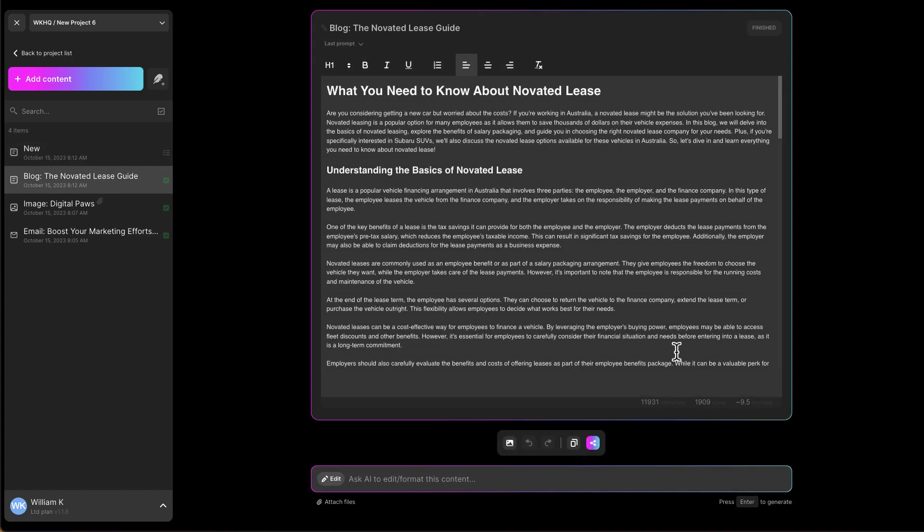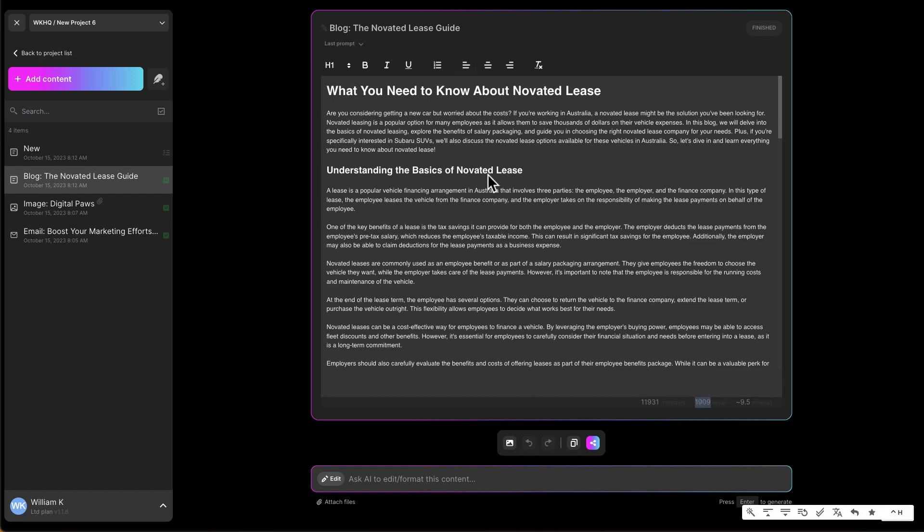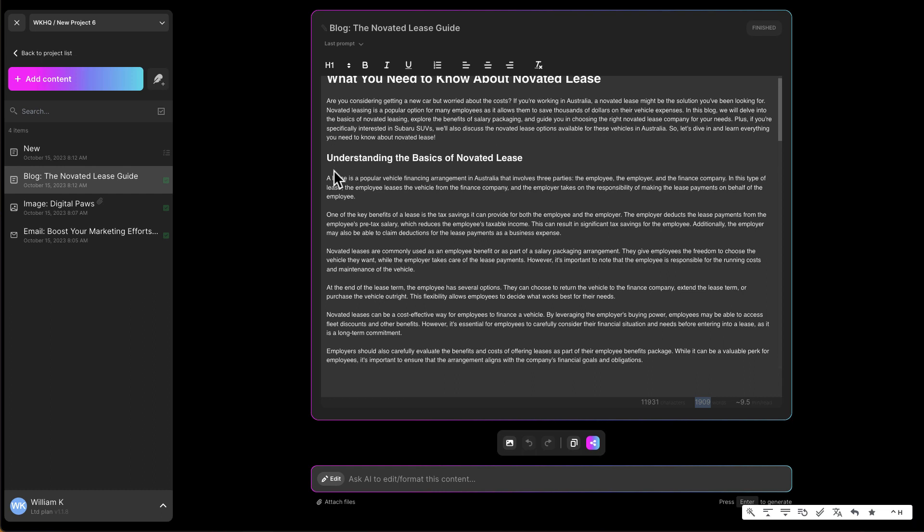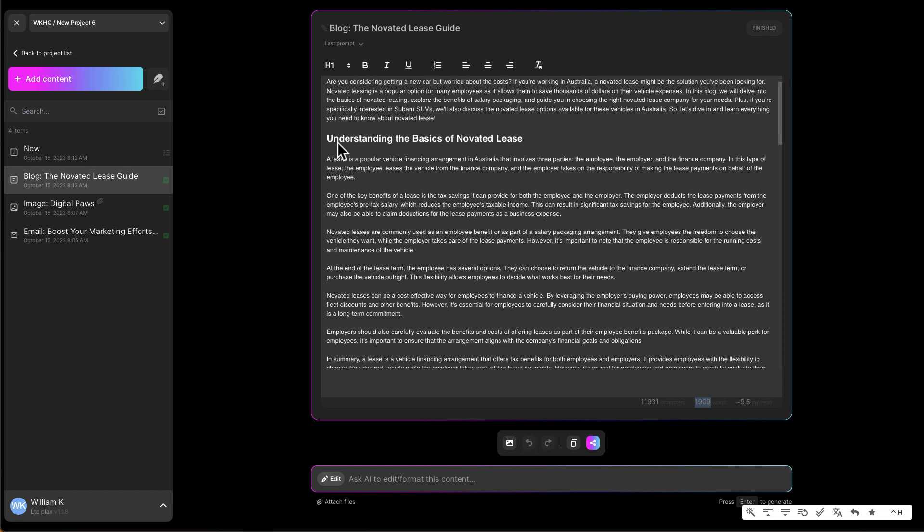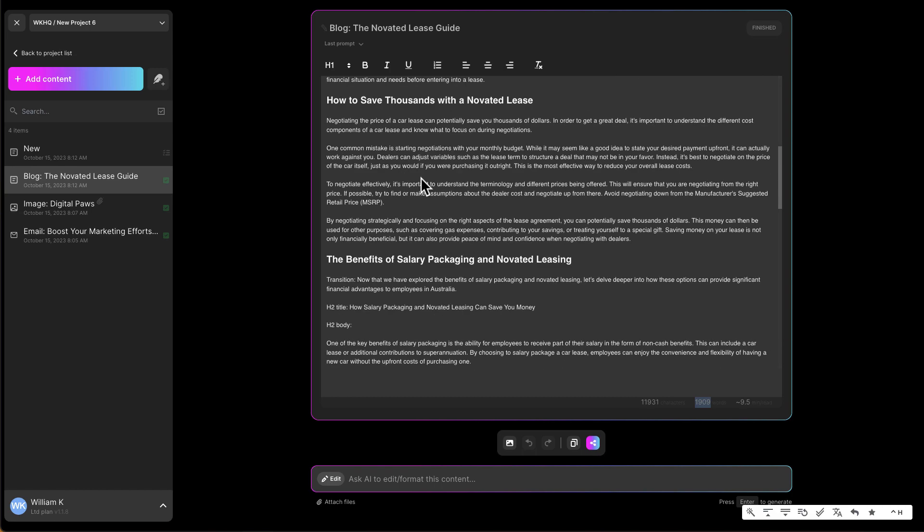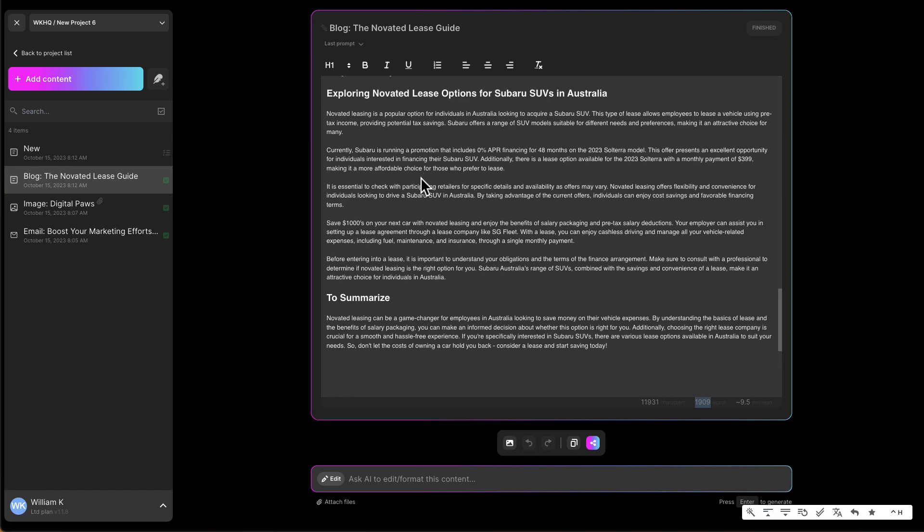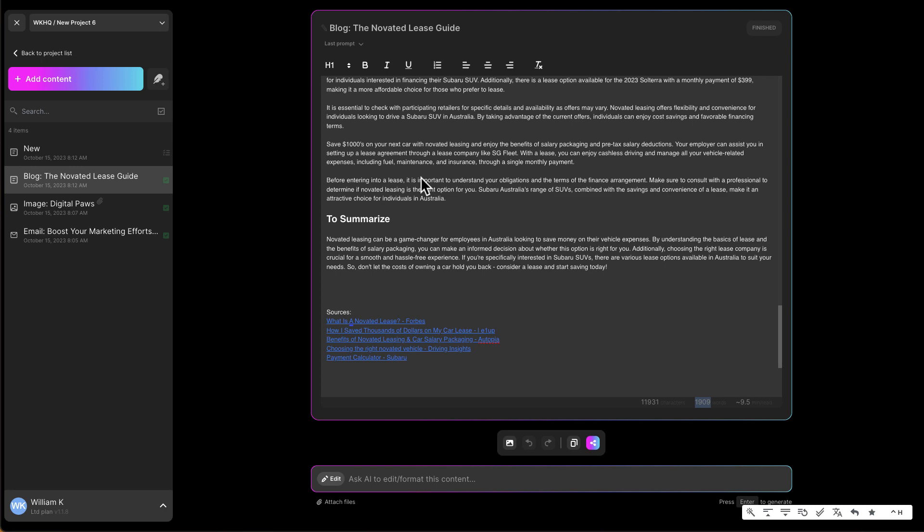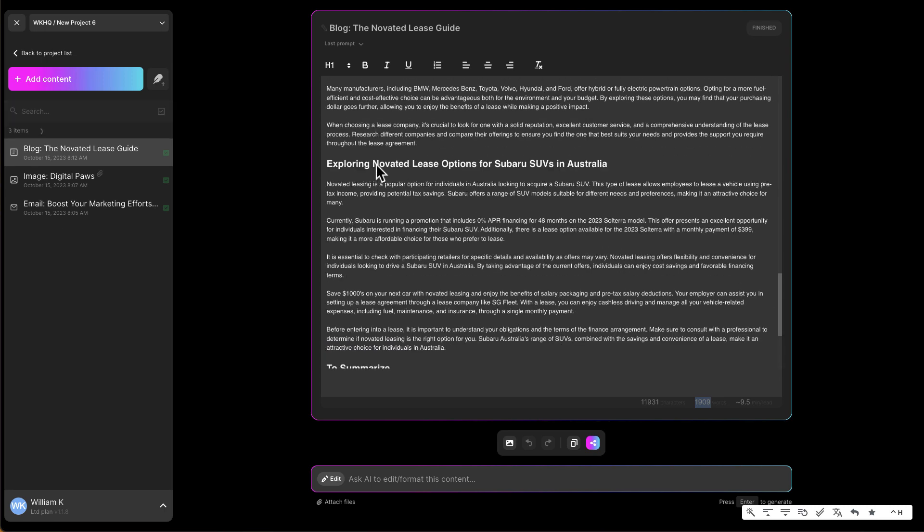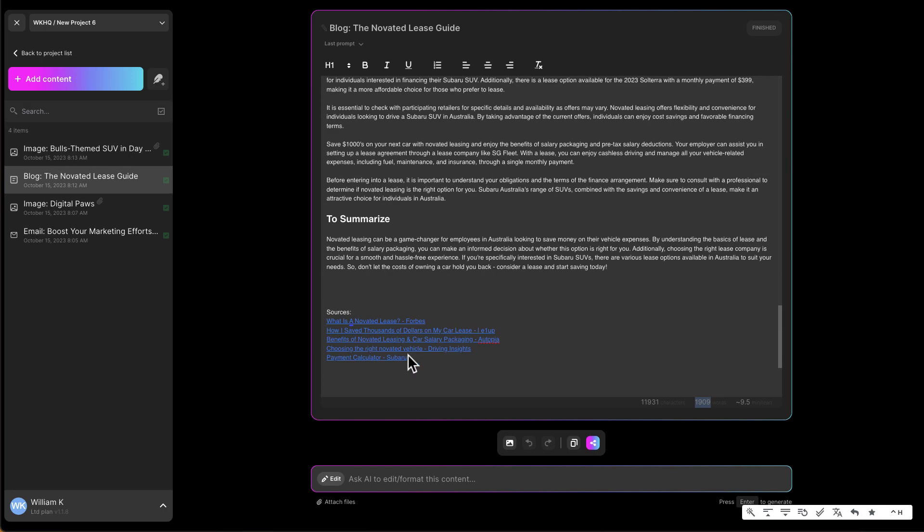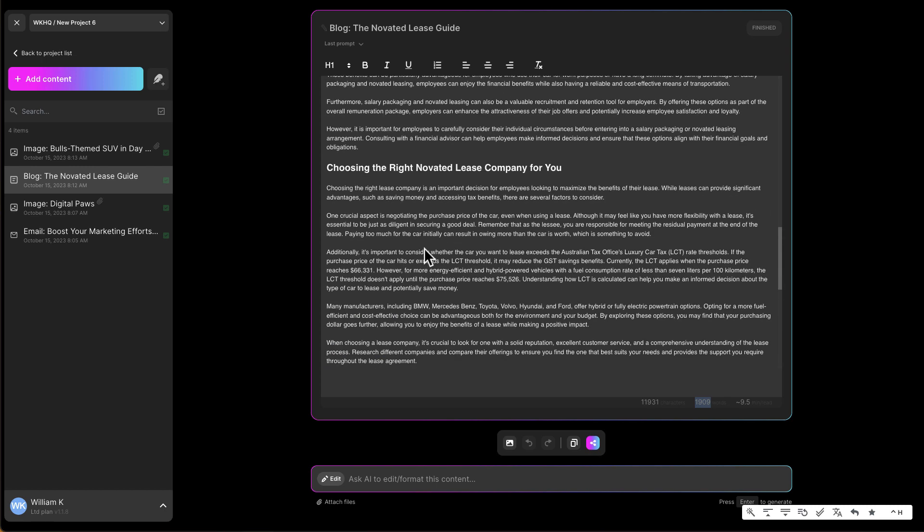And now I've got this 1900 words on a blog about novated lease. So you've got your title, you've got your topics, your H2s. So it gives you the summary, it gives you the information, it also gives you the sources where they've got this information. So it's already being factual, at least it's pulling out information on the internet to come up with these content. So the blog is ready, so let's check out the image.